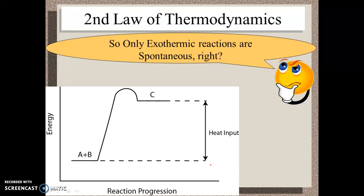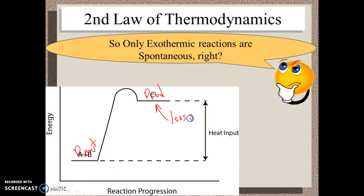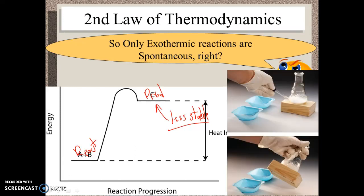Here's a graph showing an endothermic reaction, where we start with our reactants and our products end up higher — less stable in terms of enthalpy. Does this actually happen spontaneously on its own? I can definitely think of some examples. You may remember back in Chem 1, we took some barium hydroxide and some ammonium thiocyanate, mixed them together in a baggie, and passed the baggie around the room — it felt really, really cold.